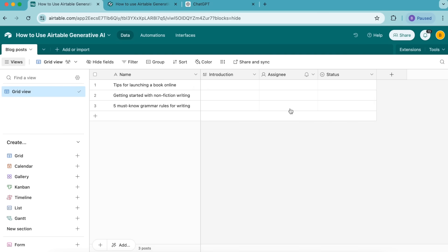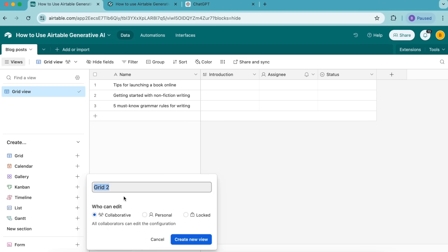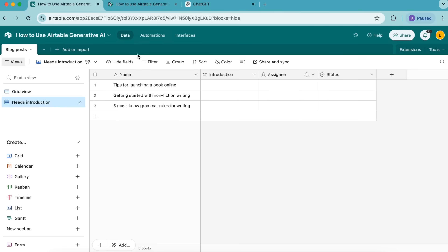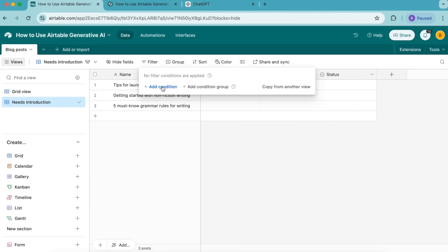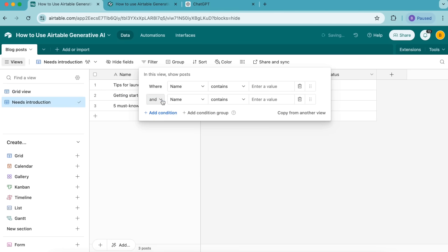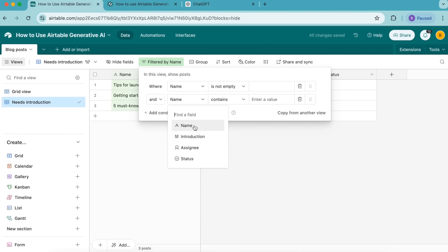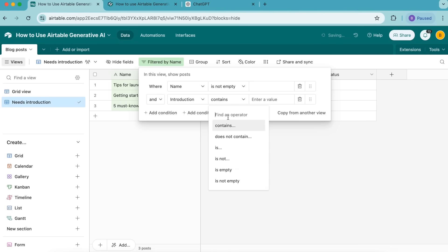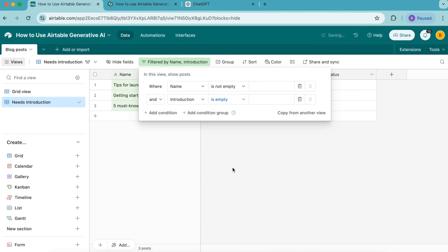Now we're going to create a new grid view. Over to the left hand side, select the plus symbol, and we're going to title this as needs introduction. Select create new view. And now you need to select the filter option to add two conditions that we want to read where name is not empty and introduction is empty, just like so.